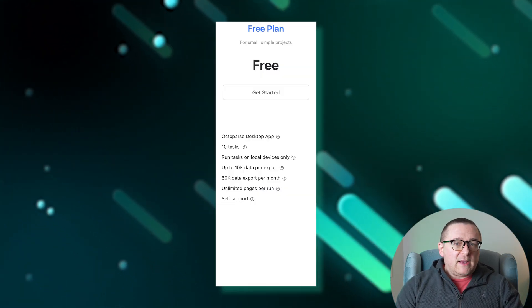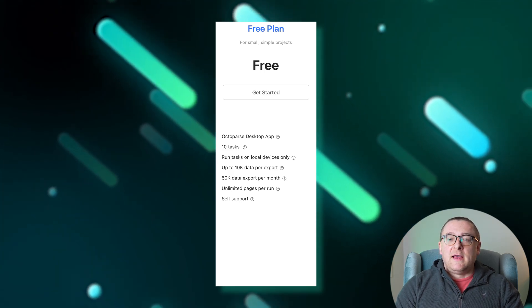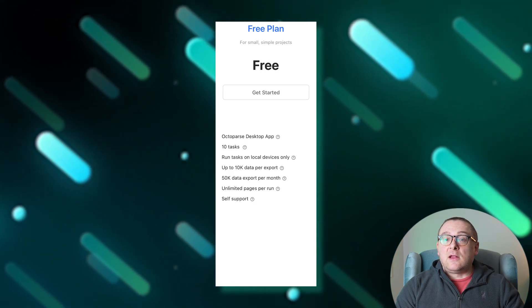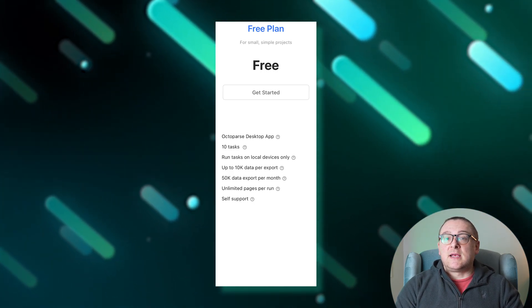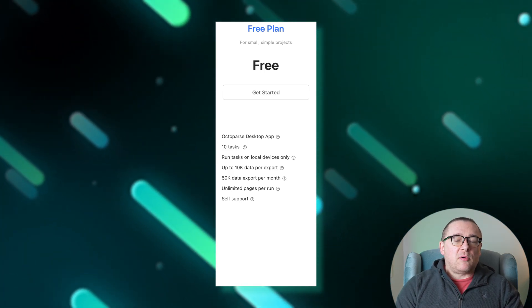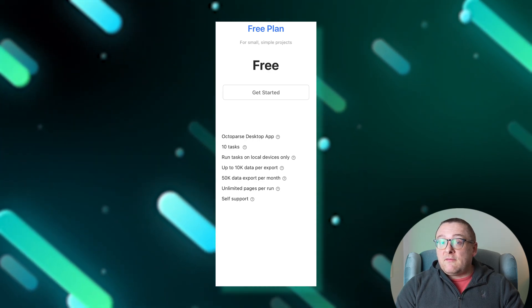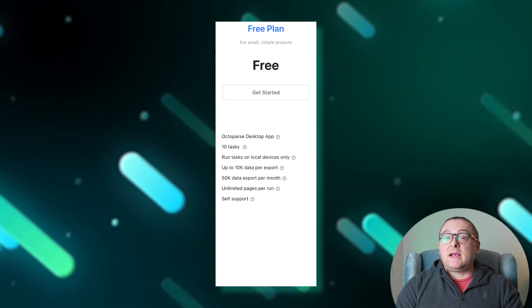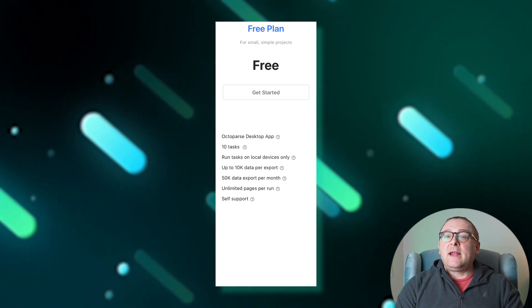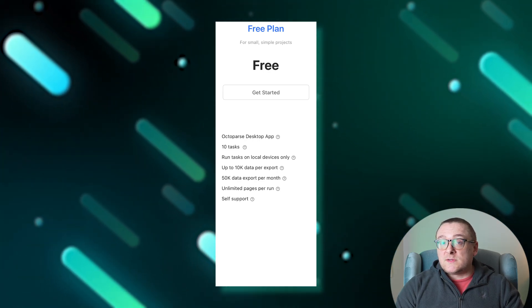Octoparse offers four distinct tariff plans, each tailored to different needs and scales. The free plan, ideal for simple projects, includes 10 tasks on local devices, a maximum of 10K data per export, a monthly limit of 50K data exports, and an unlimited number of pages for processing.